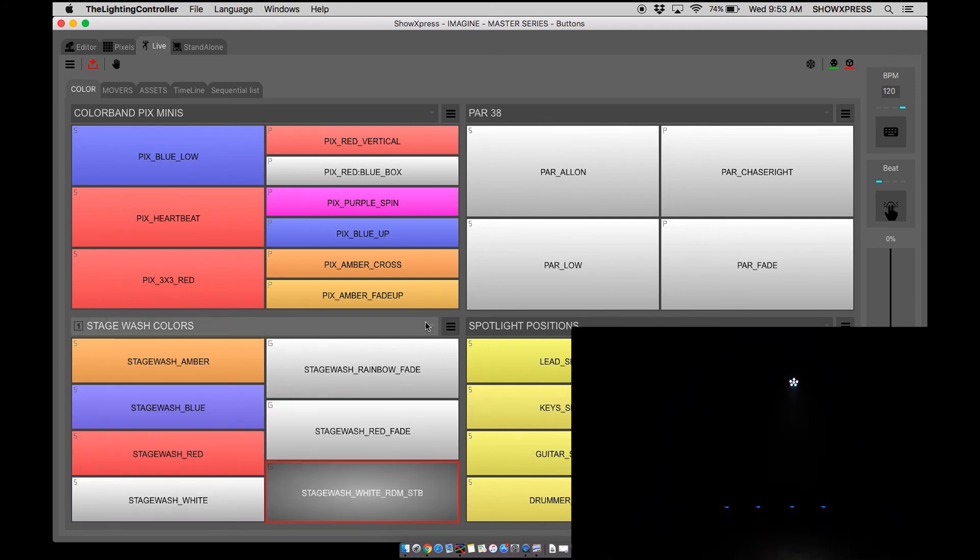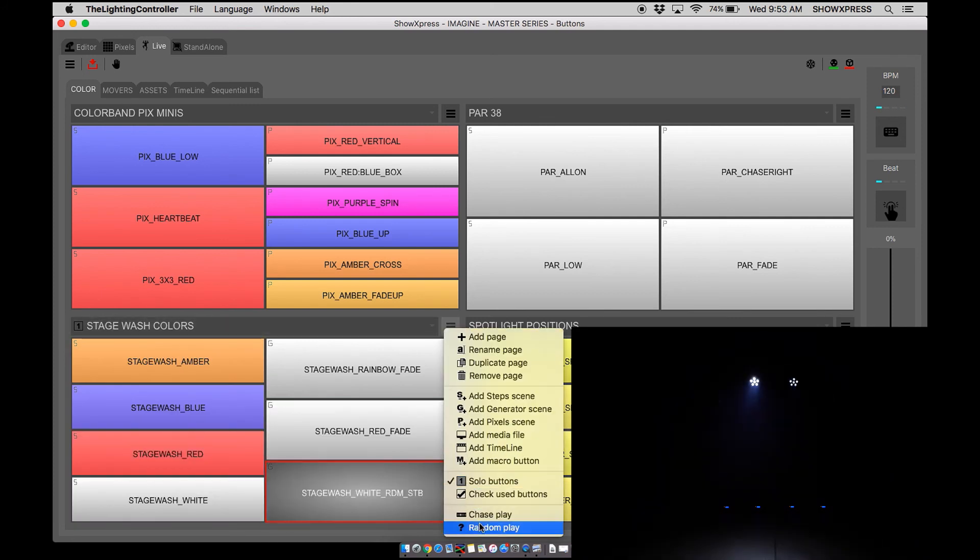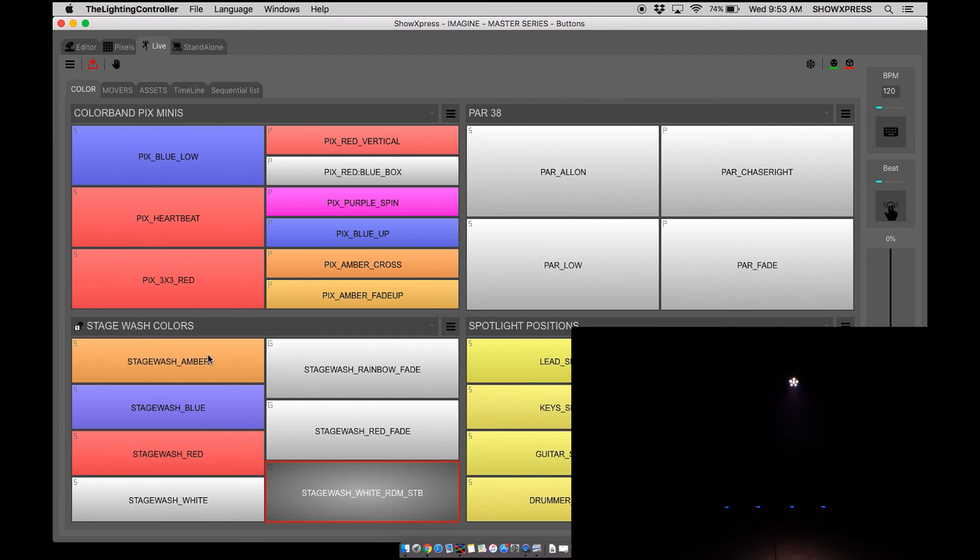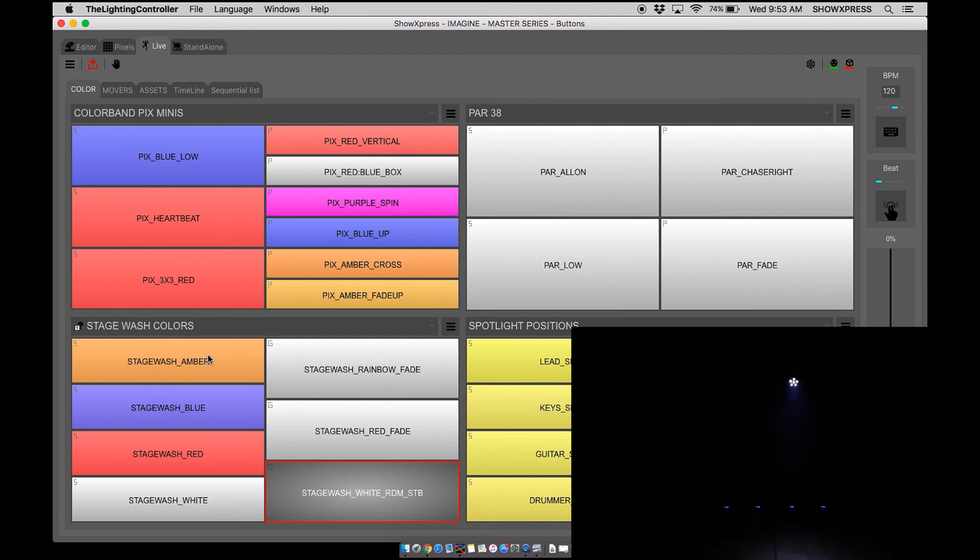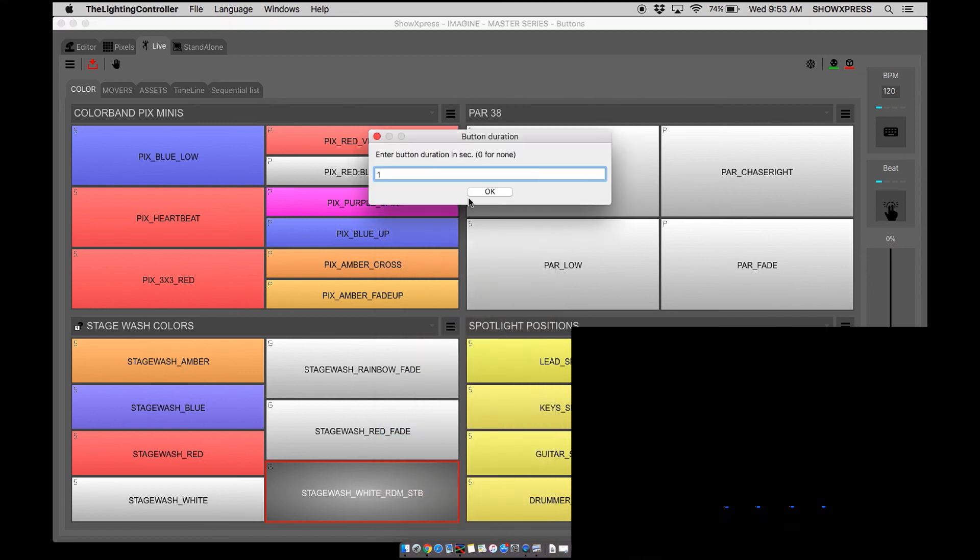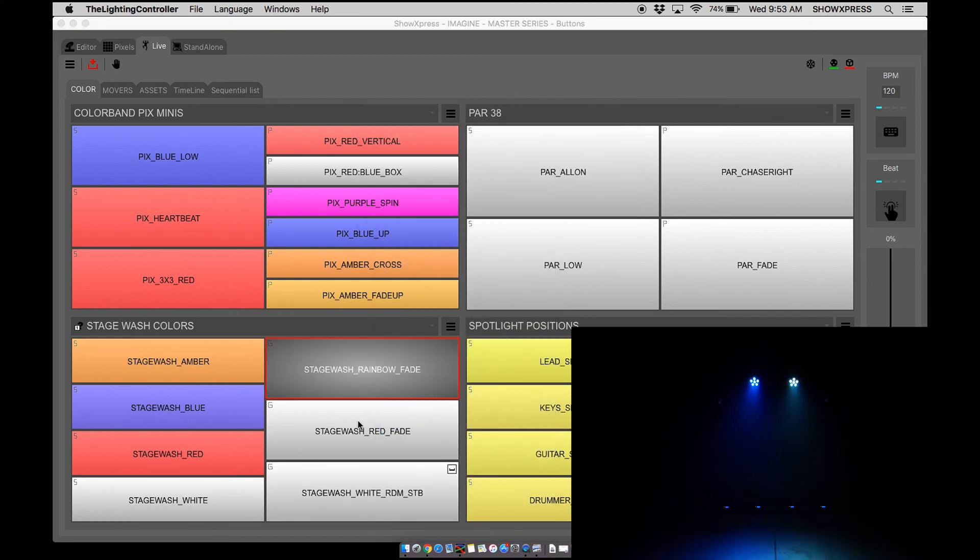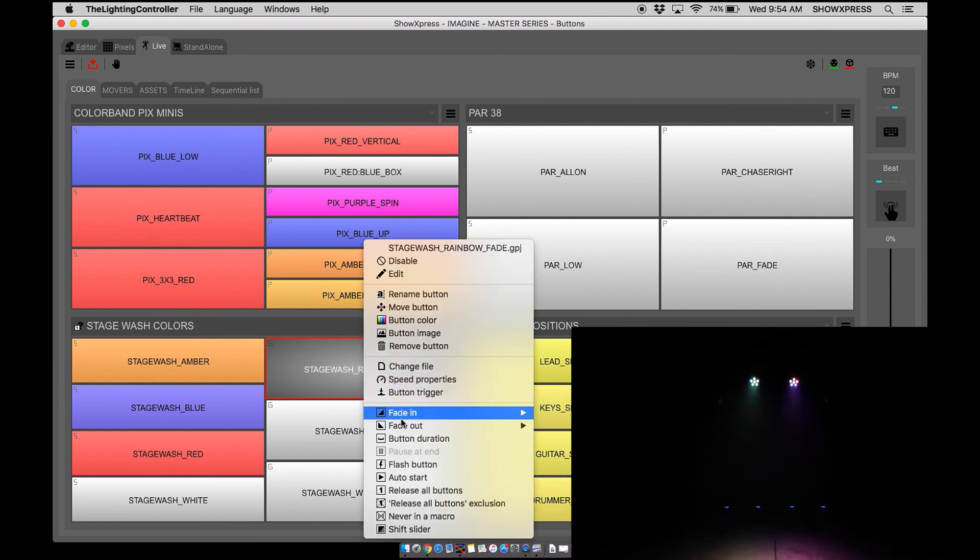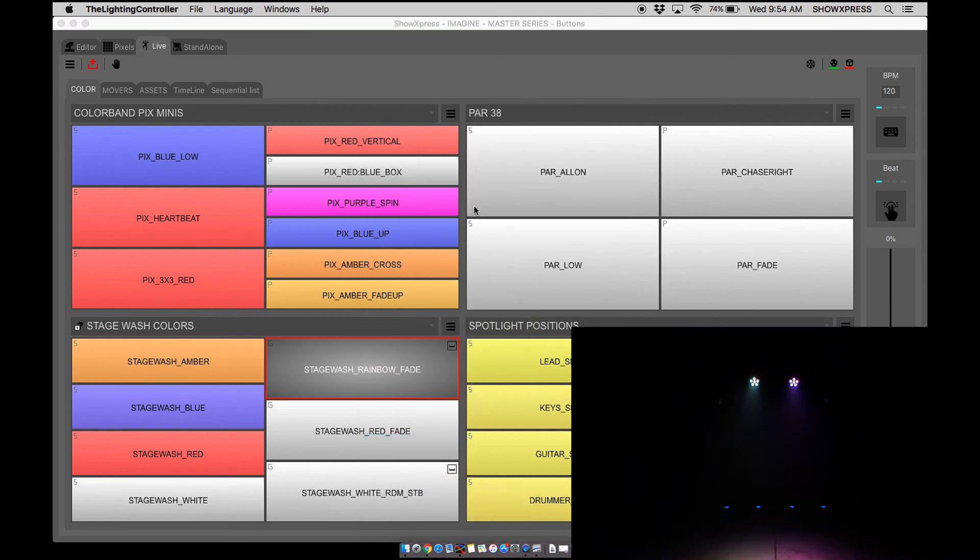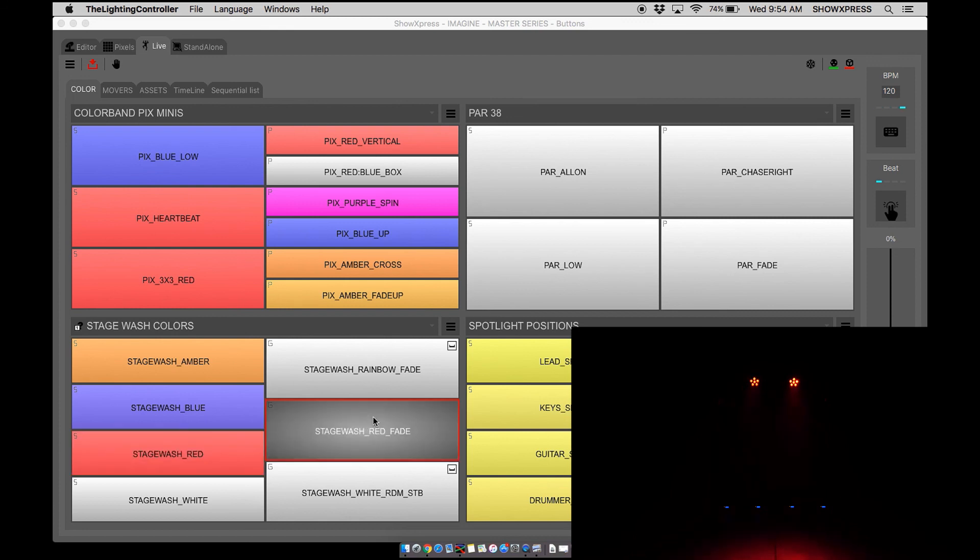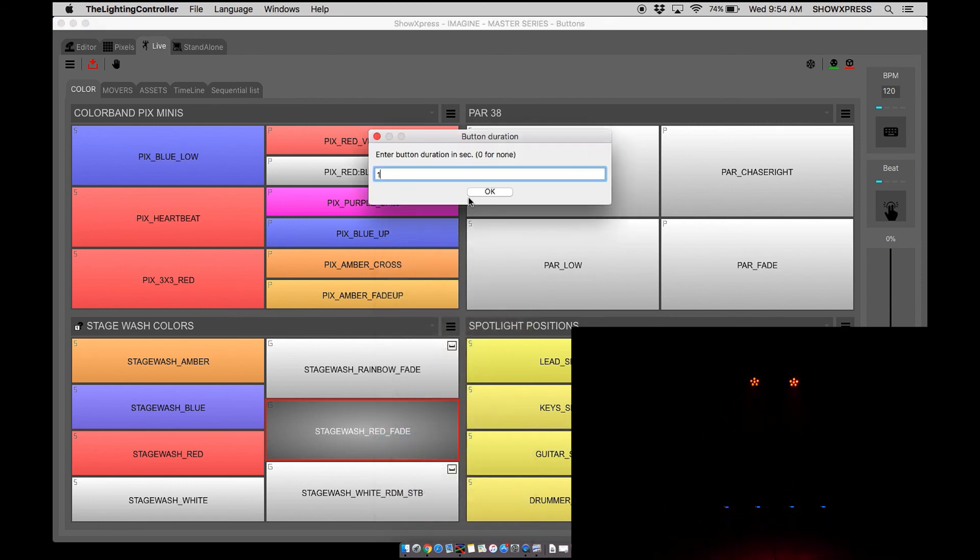Now let's look at random play. Random play is essentially going to go in a random order. You can see five seconds, now heads over there. It's not going to change, so let's set that duration again. Let's go to one second button duration, one second, and set this one button duration one second.